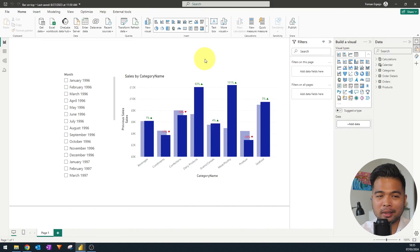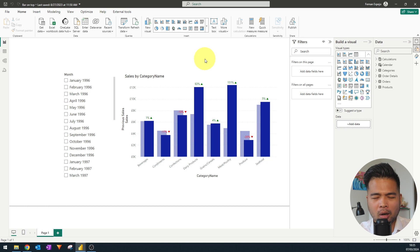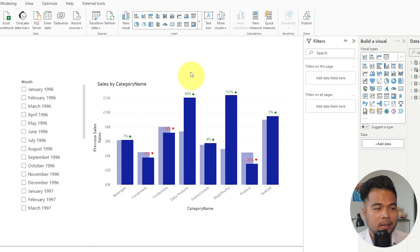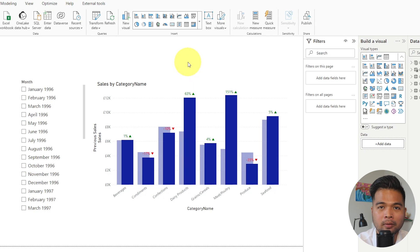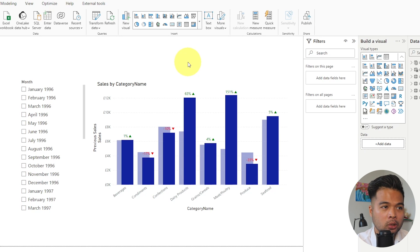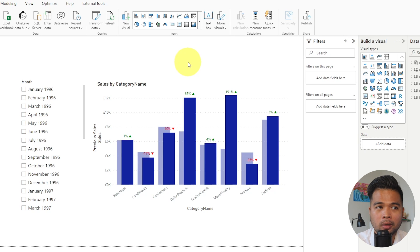A few months ago, I had a requirement where I needed to create an overlapping bar chart to show values for a previous and the current value sales. At that time, Power BI didn't have a native way of doing this type of visual, so you would need to have them side by side, but not overlapping like this.